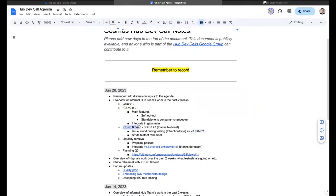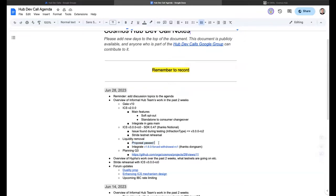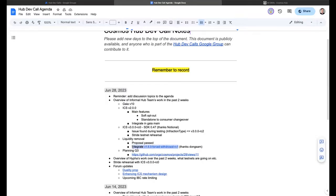We are in the process of cutting a second or third release candidate. This will be used for the Stride testnet rehearsal, which was supposed to happen today but will be discussed shortly. The liquidity removal proposal passed, which is great. As a result we're integrating the release candidate from Gravity DEX. It's already in Gaia main, we'll start testing on the local testnet, and it will be part of Gaia v11.